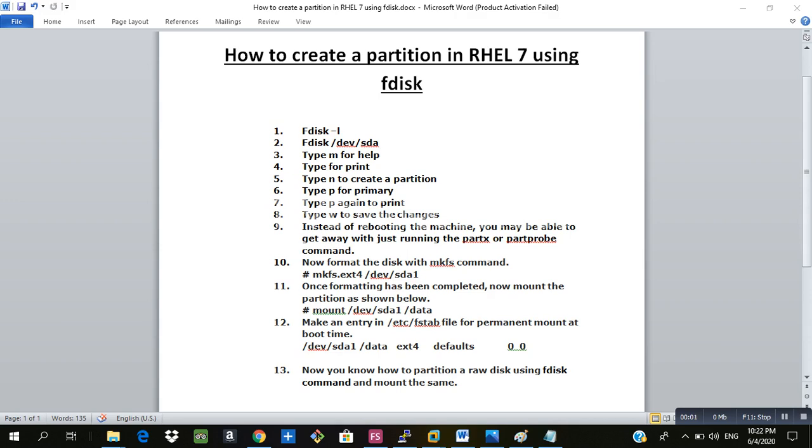Hey guys, welcome to another video. Today we will see how to create a partition in RHEL machine using fdisk tool. In our previous video we saw how to create a local yum repository on RHEL 7 machine.